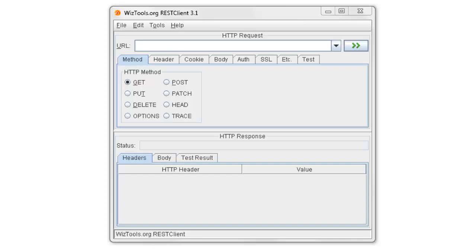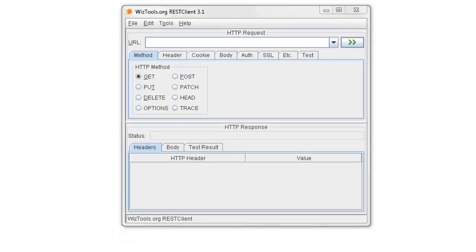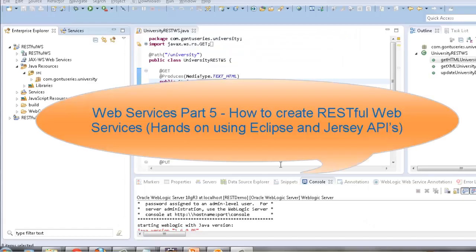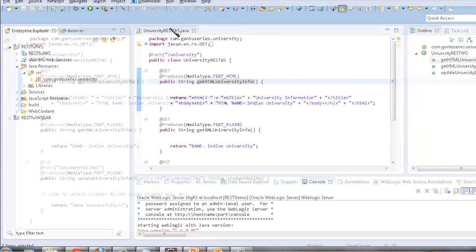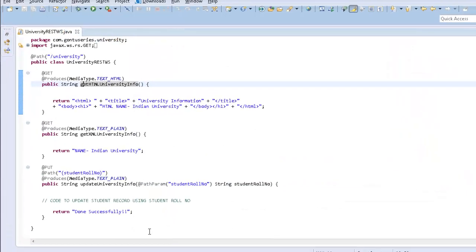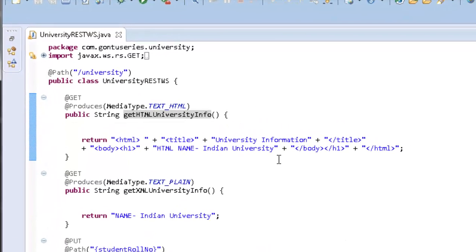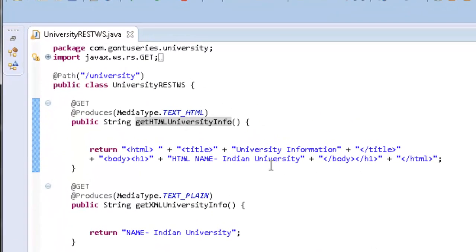The university RESTful web services has two GET methods and one PUT method. The first GET method is to get response in the HTML format, and the second GET method is to get the response in the plain text.